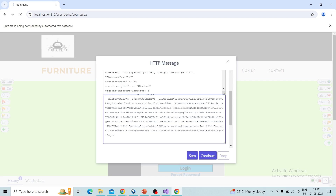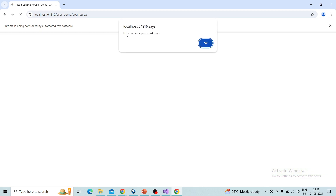If you click Step it will go step by step, meaning it will break and execute the next step. If you click Continue, it will continue to the end and complete the request, displaying the final result only. I click Continue and you can see the result from the server — it gives a validation message that the username or password is wrong, because I changed the user type to admin. So this is a valid use case. You can check this feature on your site by clicking Break and changing the request.